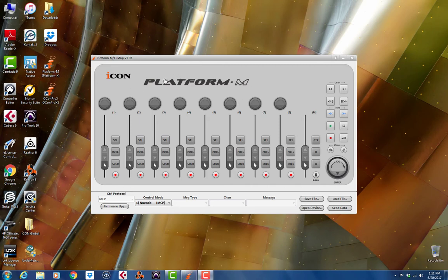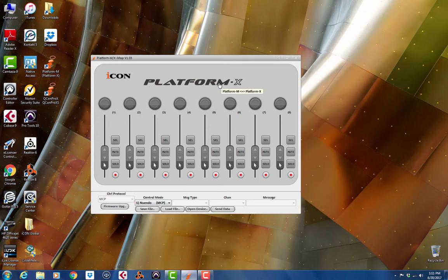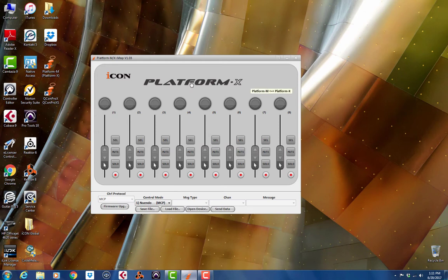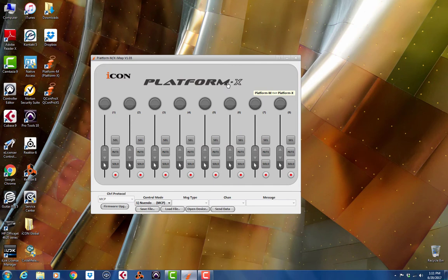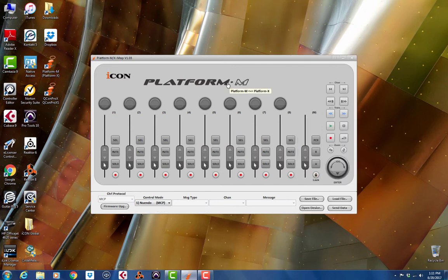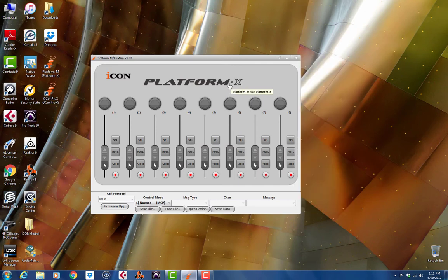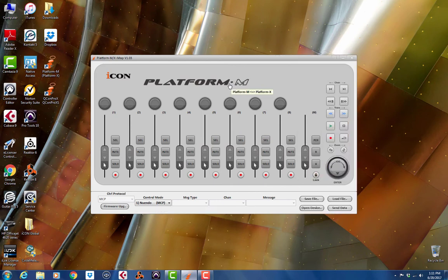Now, if you have both a Platform M and a Platform X, you'll click on the logo here, and that changes the IMAP, and you'll see that the transport disappears right here. You will need to click this to change either the IMAP or the firmware upgrade for each unit, and this is how you'll know which unit you're working on, is when this change happens. And again, you'll have to do that for both units.